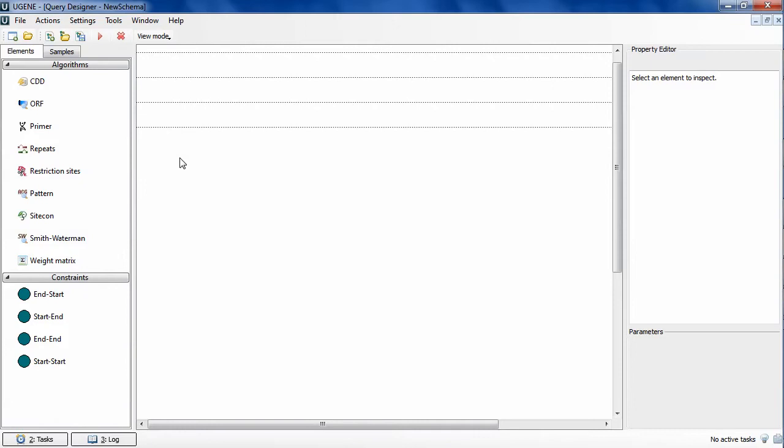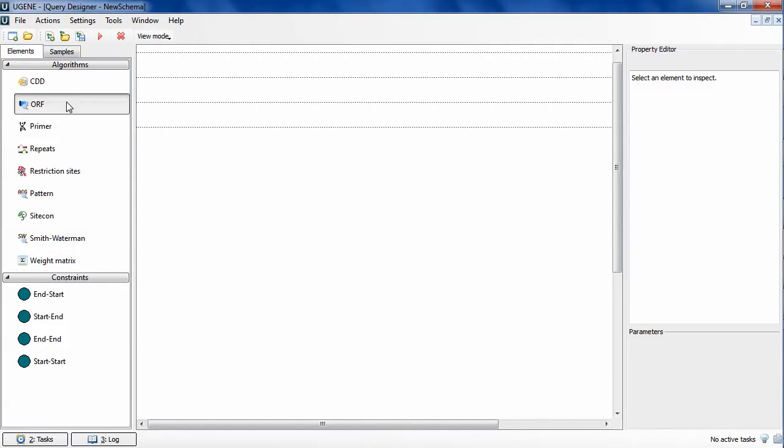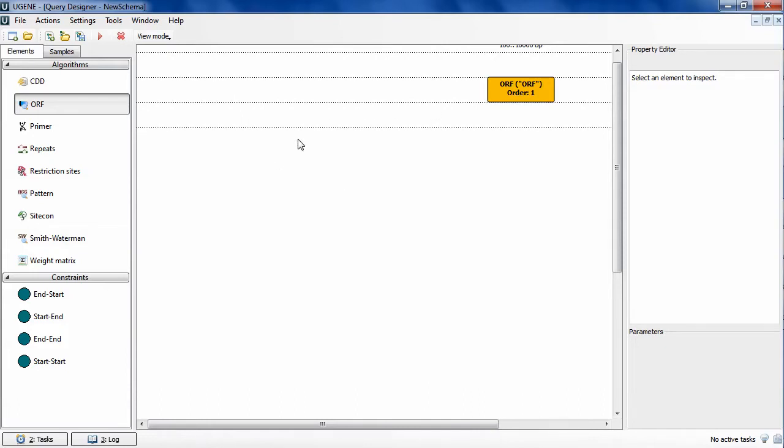I will start by clicking on the ORF algorithm element at the palette panel and dragging this element onto the schema. A new empty schema is created every time the query designer is launched. Then I drag the sitecon element onto the schema.